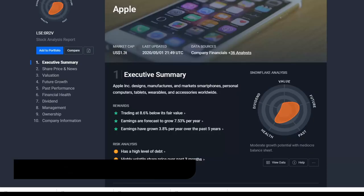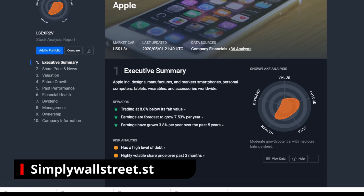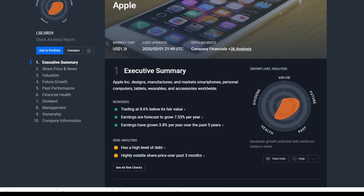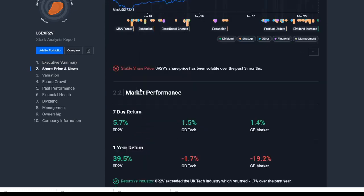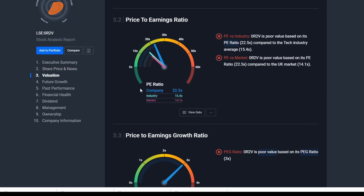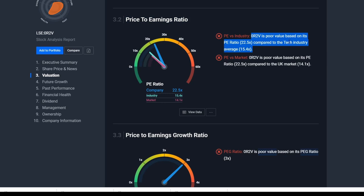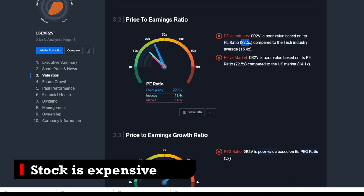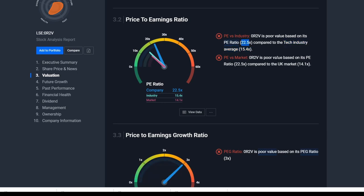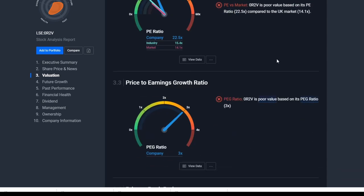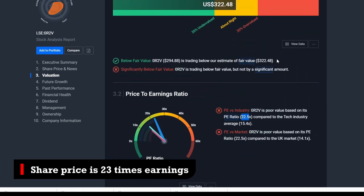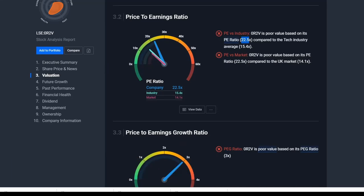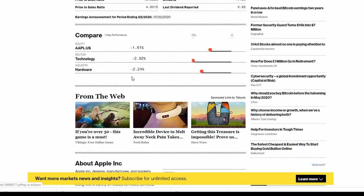There's another stock screener called Simply Wall Street — they offer free and paid accounts. Going down to the PE ratio section, it says the PE ratio is poor value compared to the tech industry average, calling it 22.5 for Apple. But we know Apple is not an average company, so you'd expect it to be higher than average in terms of market optimism about its future. Bloomberg also already has the PE ratio calculated for you, so you don't even have to calculate it yourself.